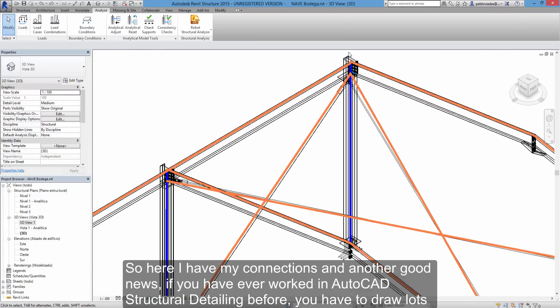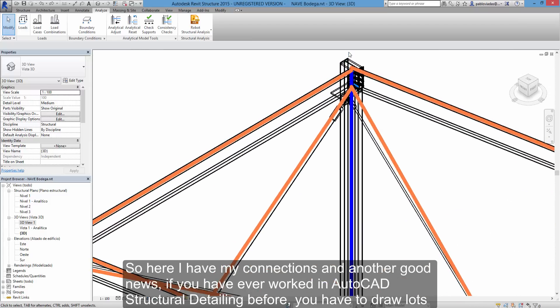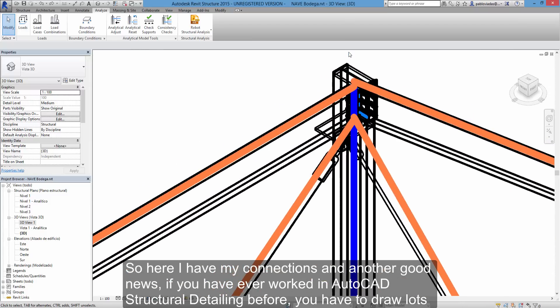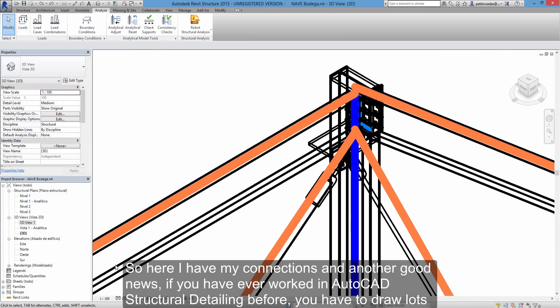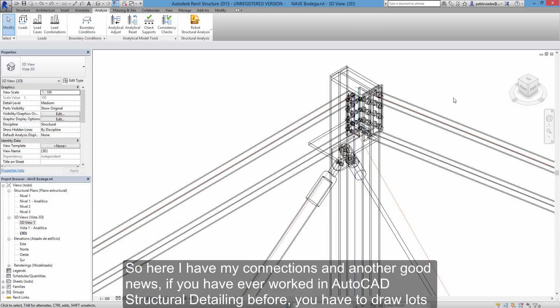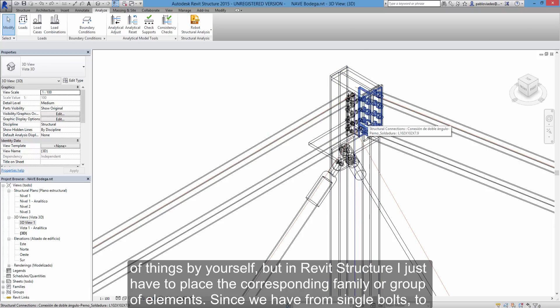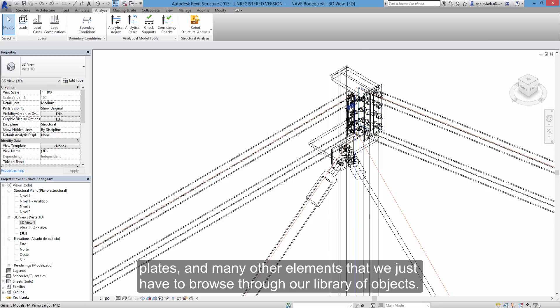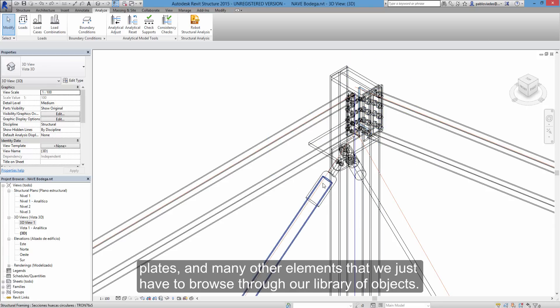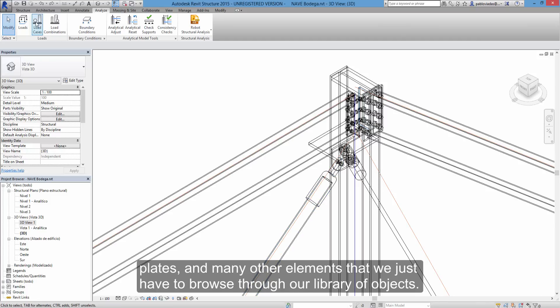So here I have my connections, and another good news, if you have ever worked in AutoCAD structural detailing before, you have to draw lots of things by yourself. But in Revit structure, I just have to place the corresponding family or group of elements. Since we have from single bolts to plates and many other elements that we just have to browse through our library of objects.